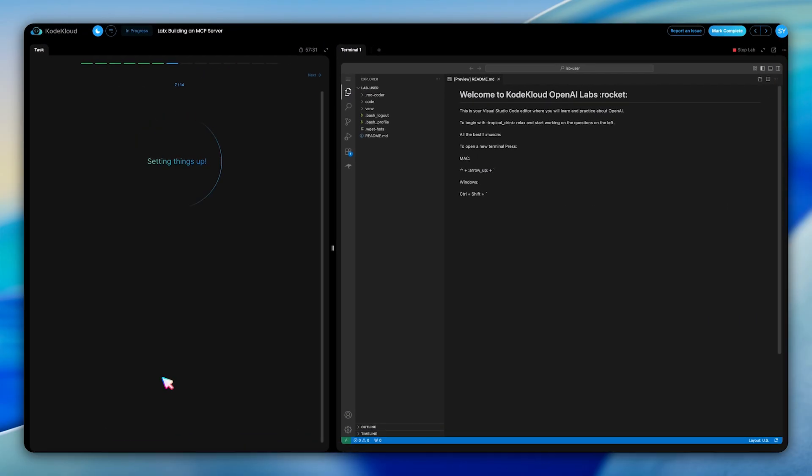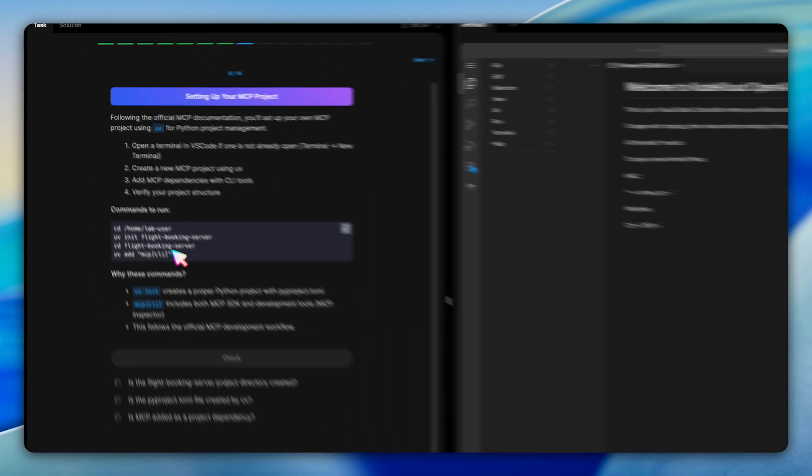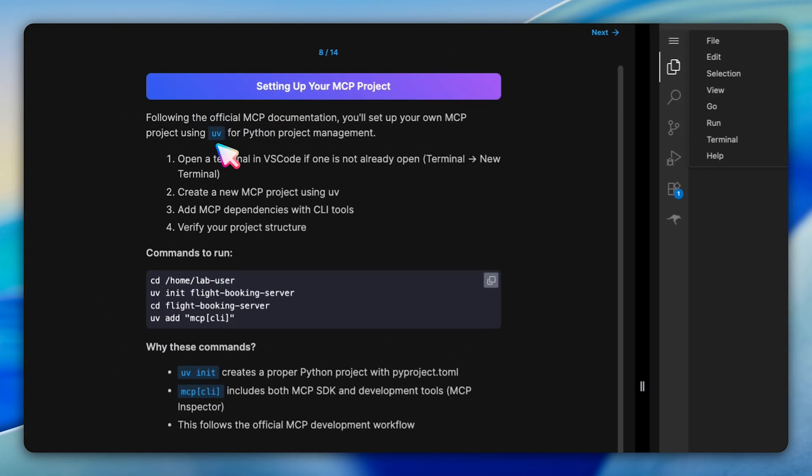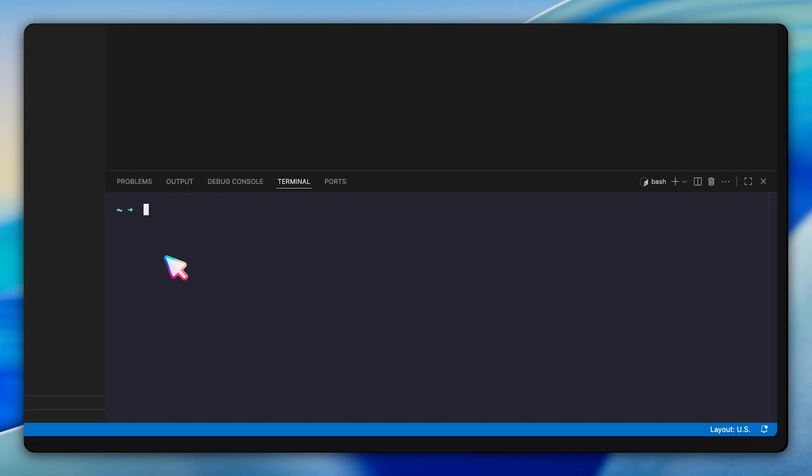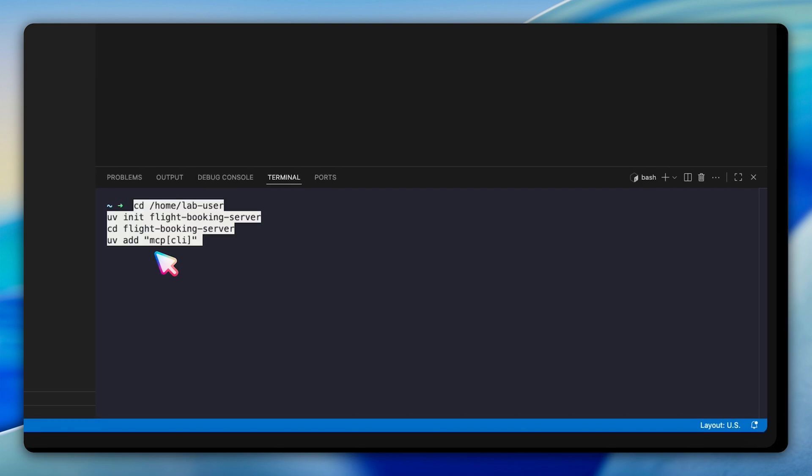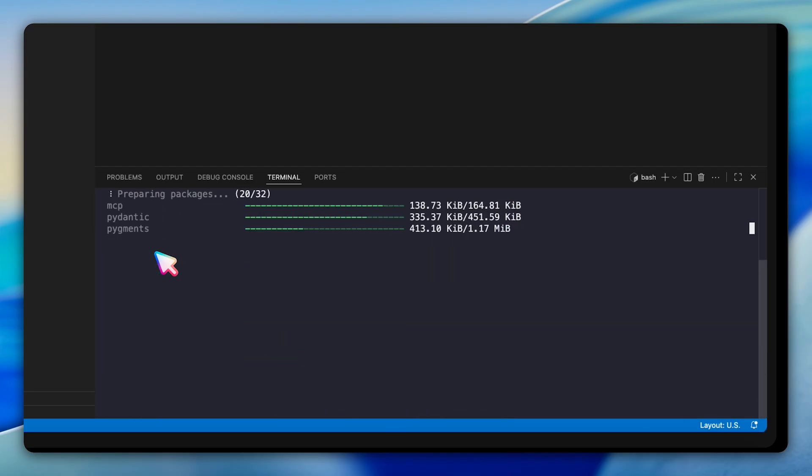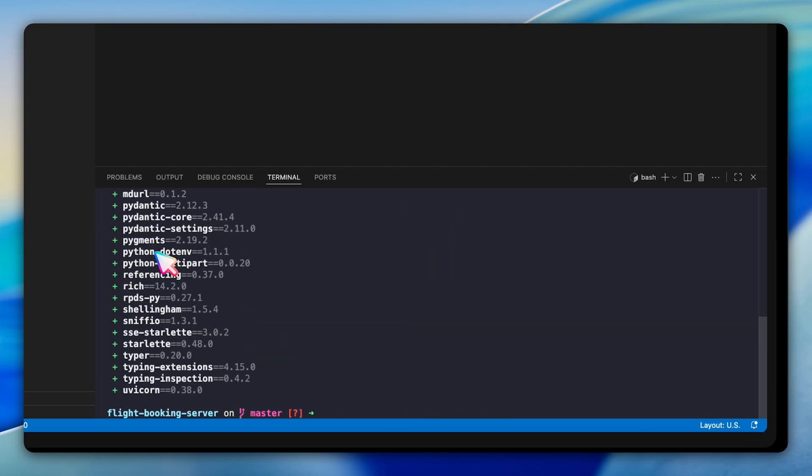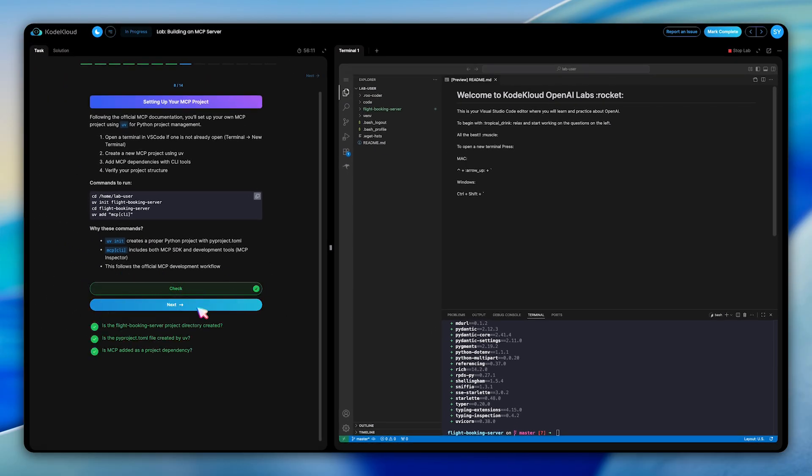Time for the hands-on portion. In the first configuration task, we're asked to set up our MCP project using UV. We need to navigate to the home directory, create a new project called flight booking server using uv init, then add the MCP package with CLI tools. The key command here is uv add "mcp[CLI]", which installs both the MCP SDK and essential development tools like the MCP inspector.